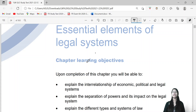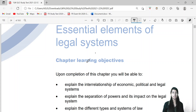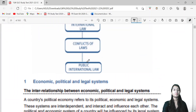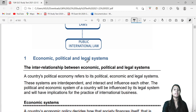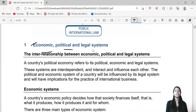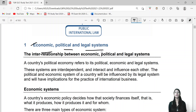We are all bound by our legal system. There are three types of systems basically: economic, political, and legal system.